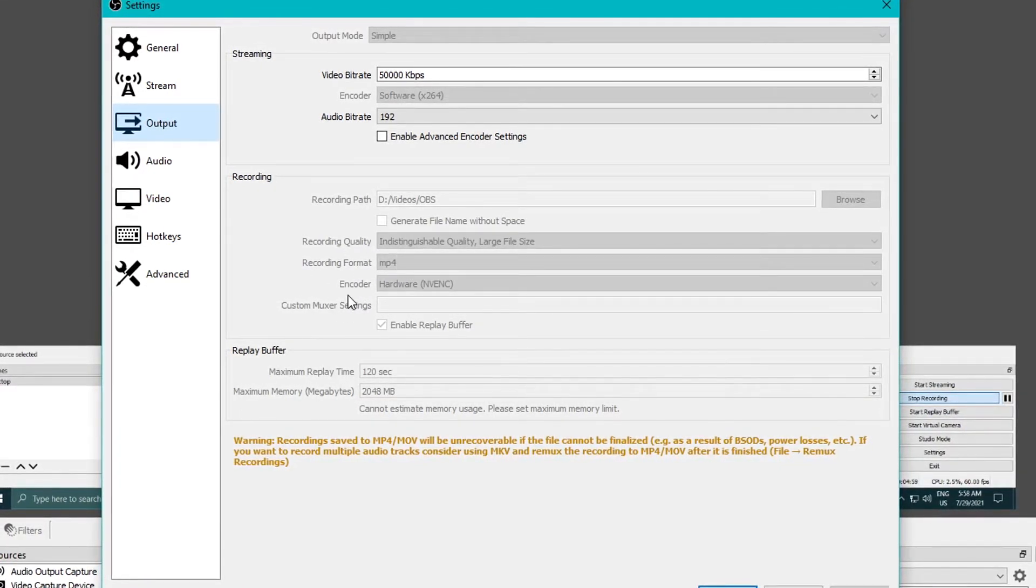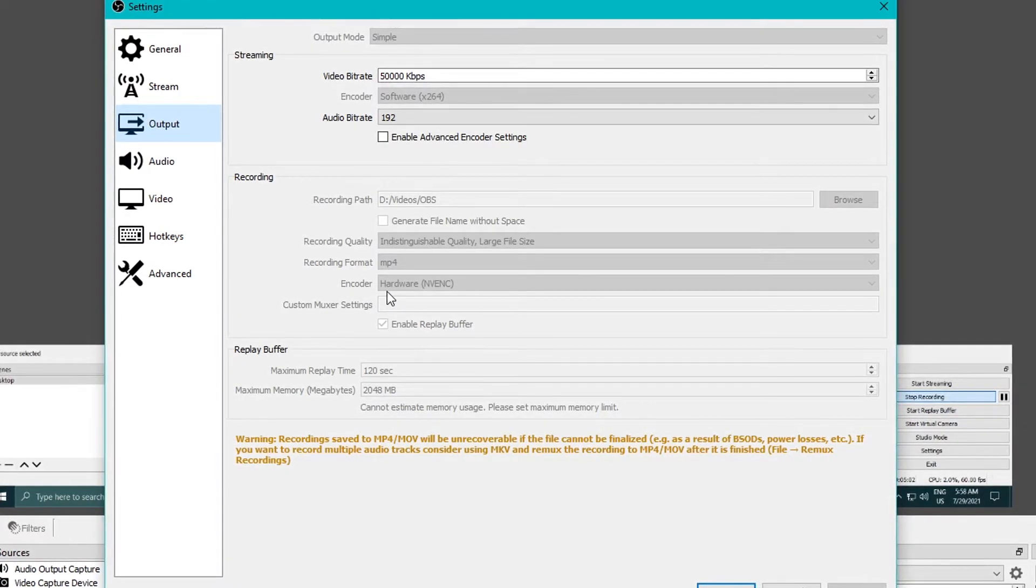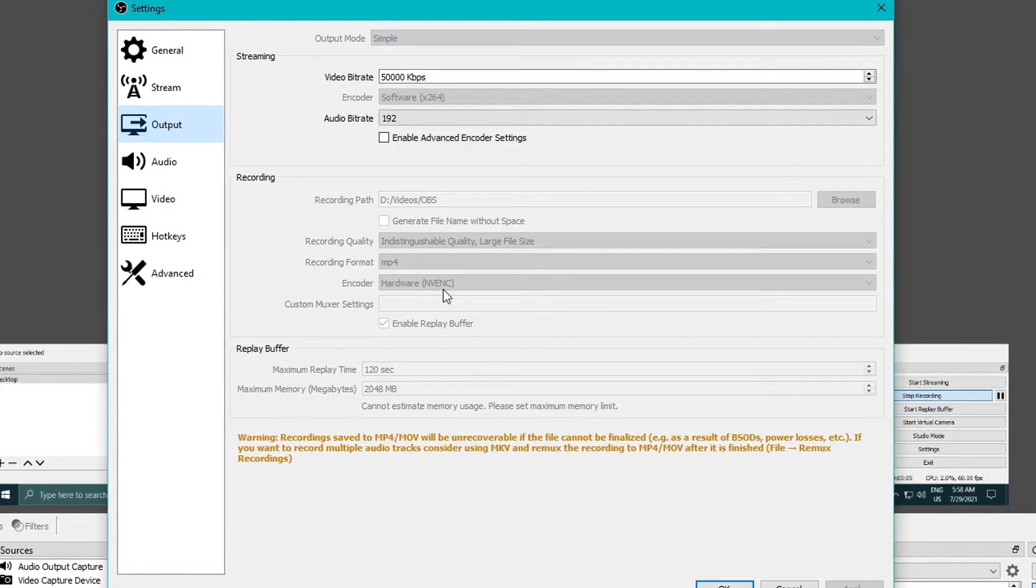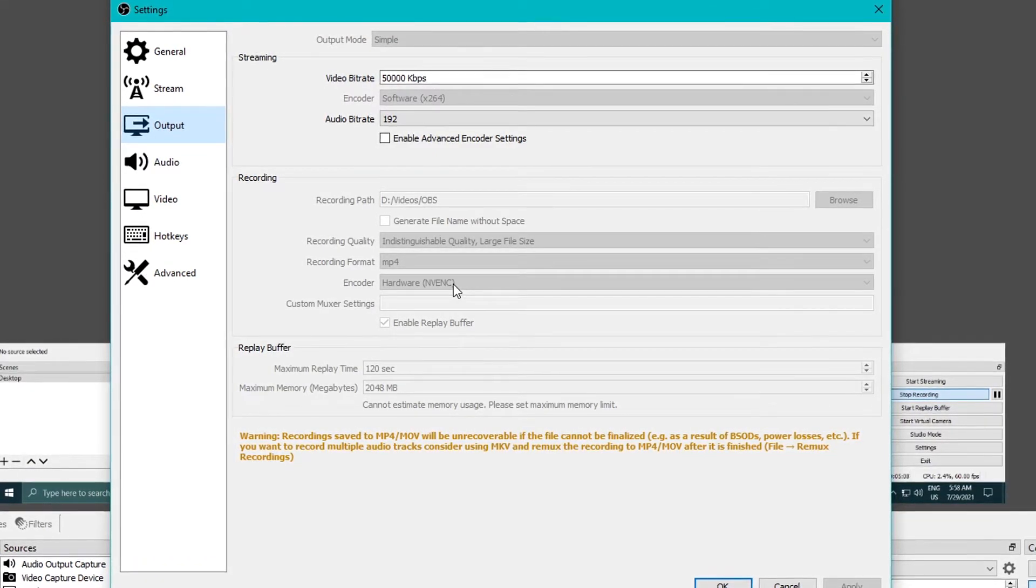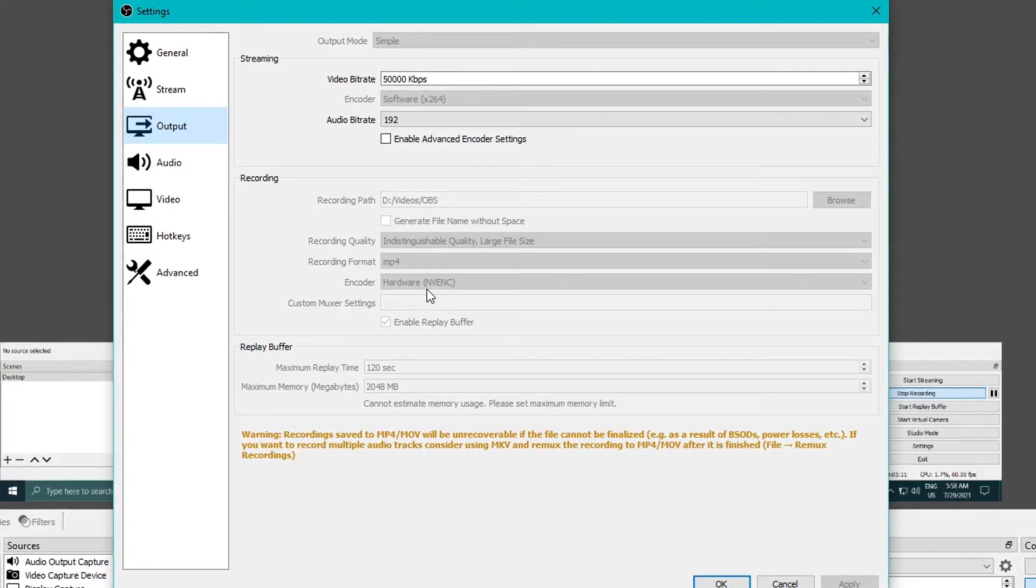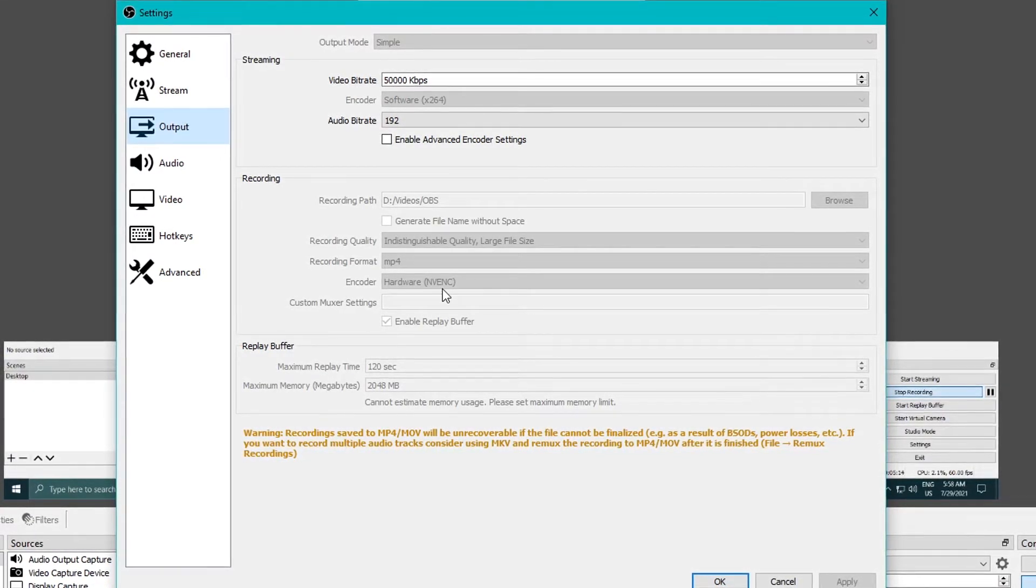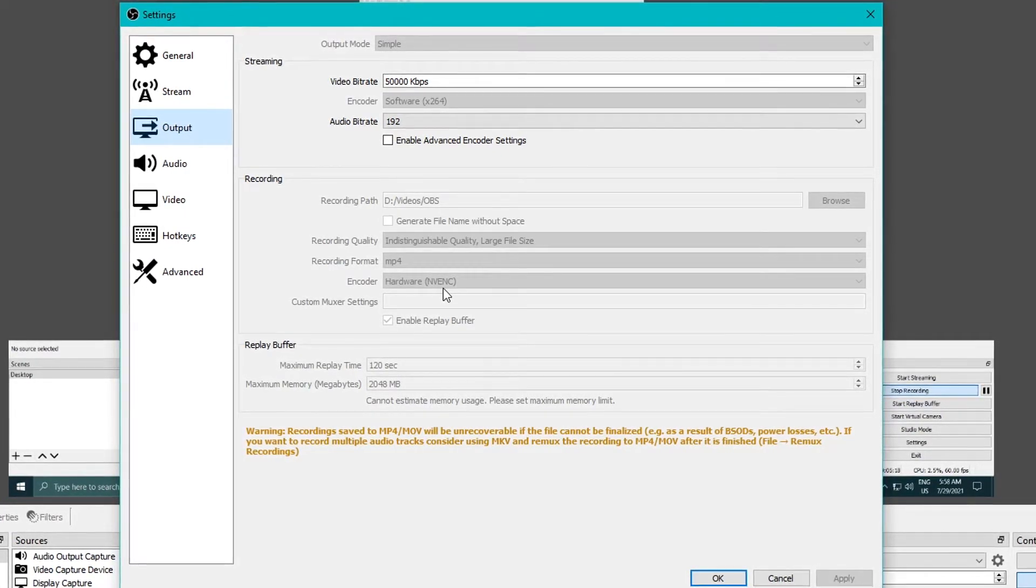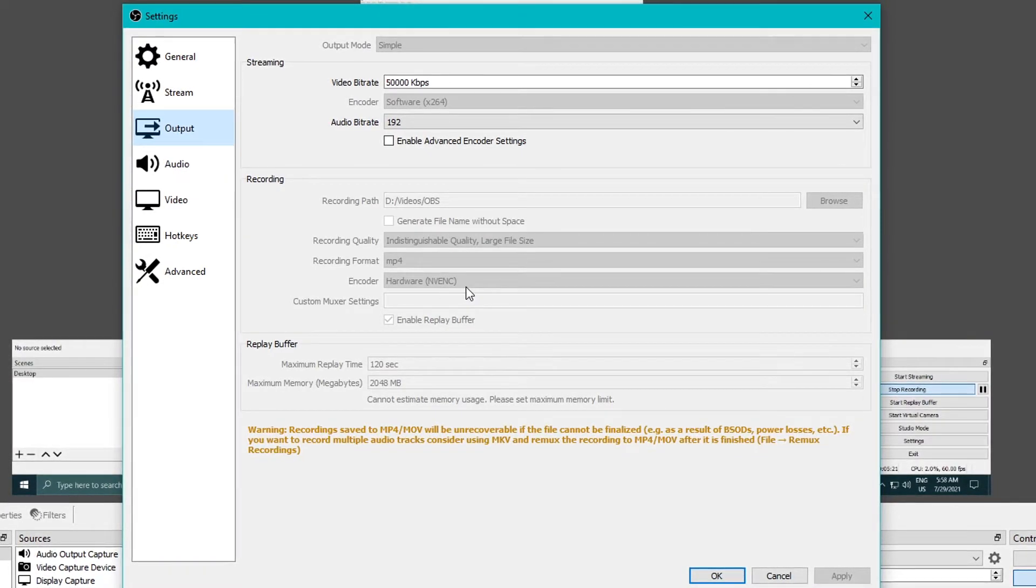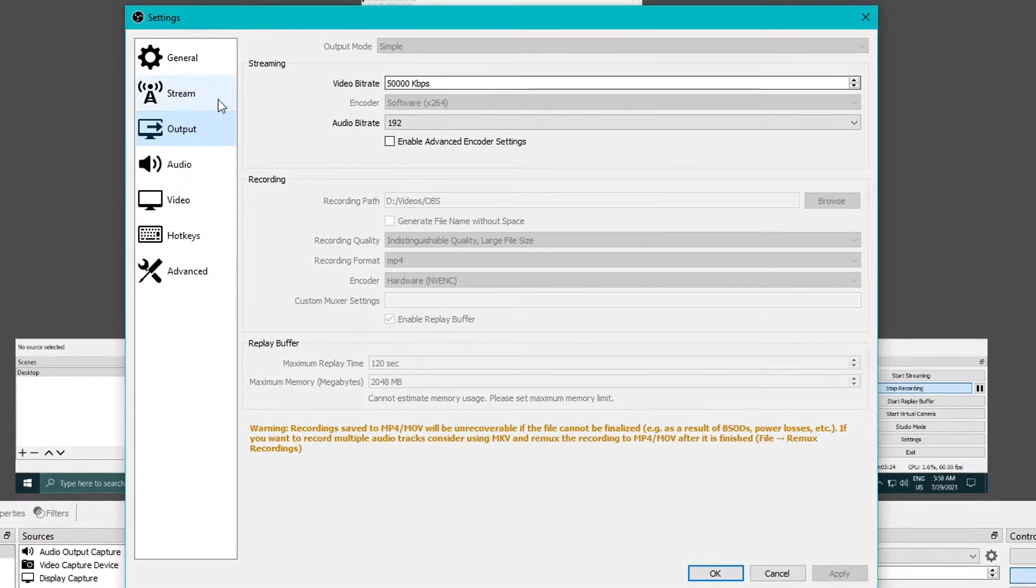And encoder - this is the most important thing. In encoder, choose this one: hardware, then NVIDIA's API or plugin or whatever you want to call it. This right here is what Shadow Play uses to record video without affecting your CPU or your computer performance.